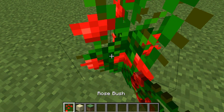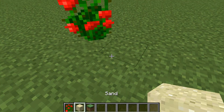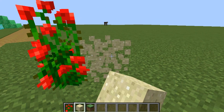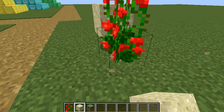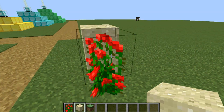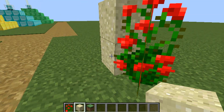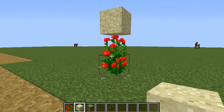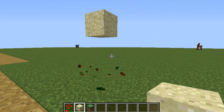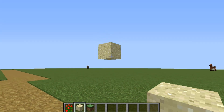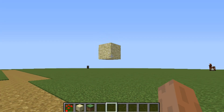So we're going to place down your rosebush, then you're going to put sand on top, sand on top, sand on top. And then after that, break your rosebush and ta-da, sand is floating.